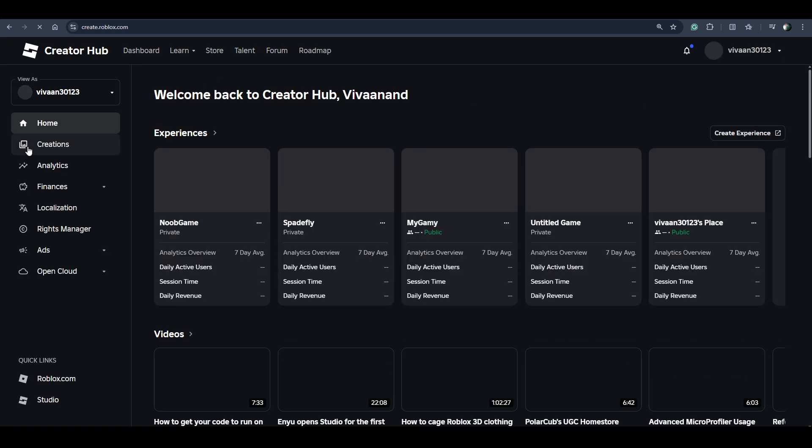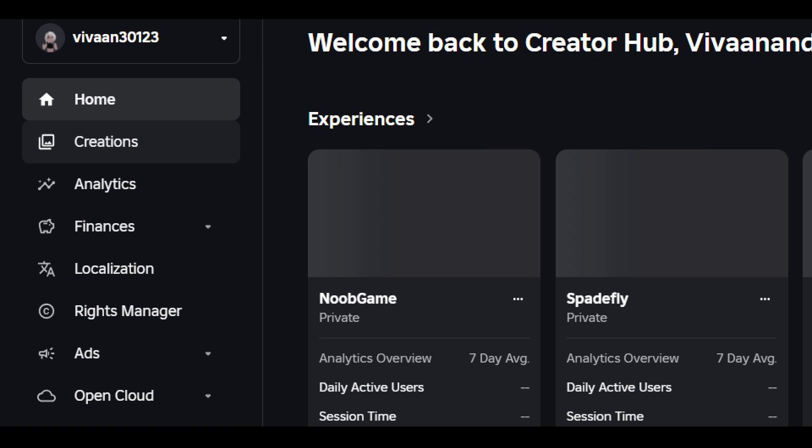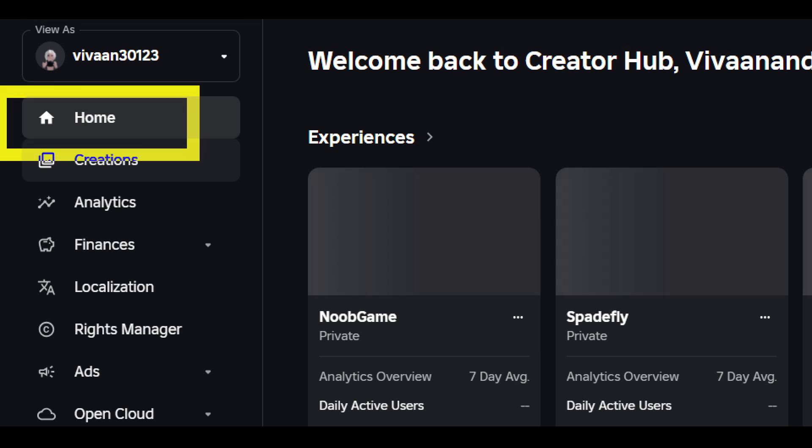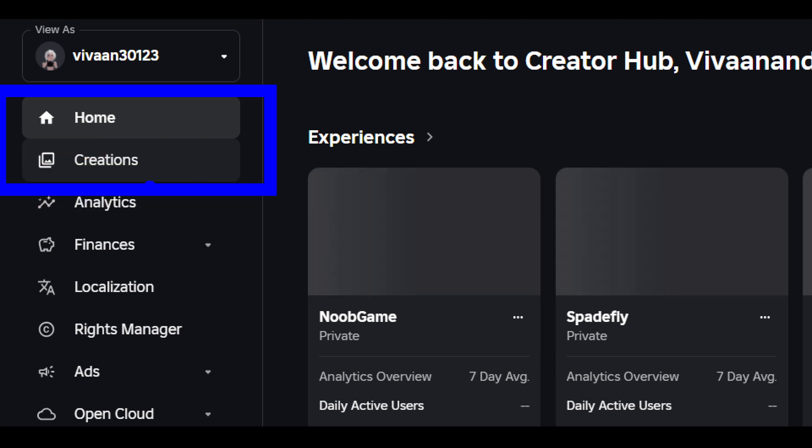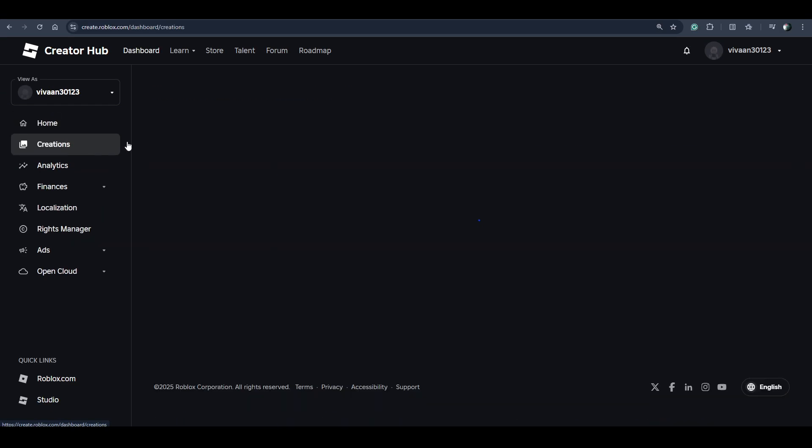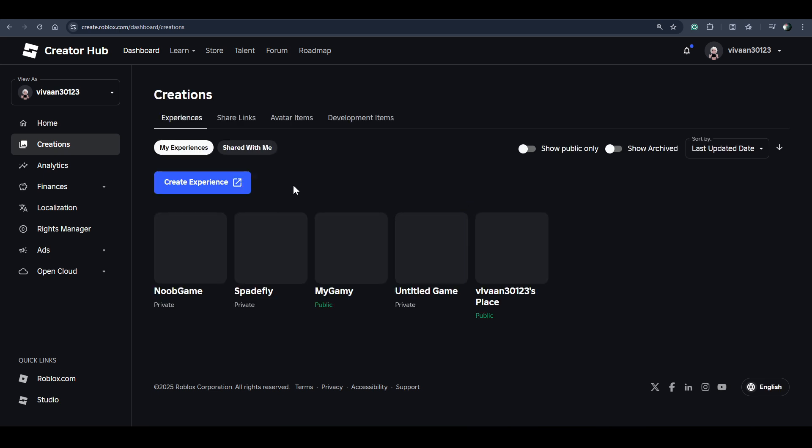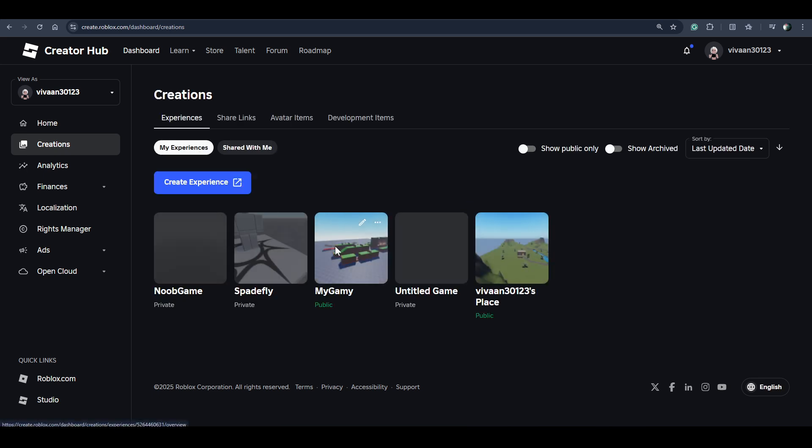Now you have to click on this creation option, then click on Experience.